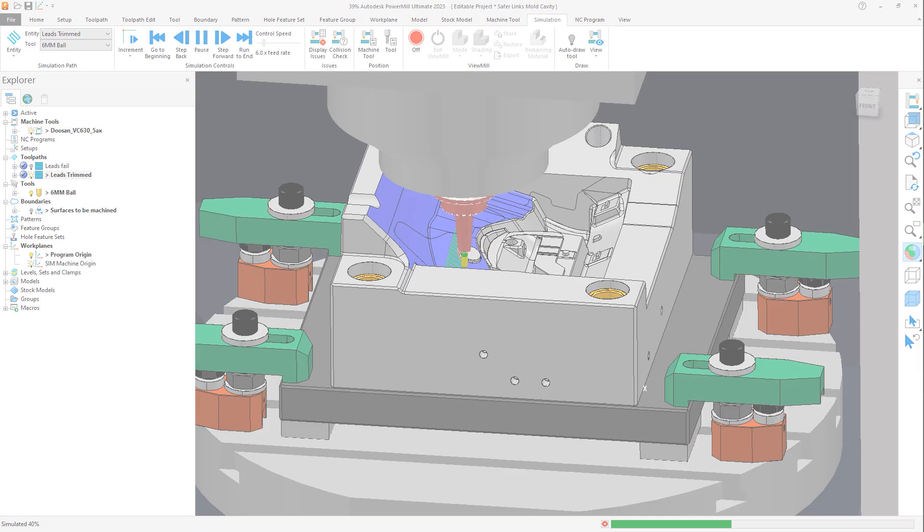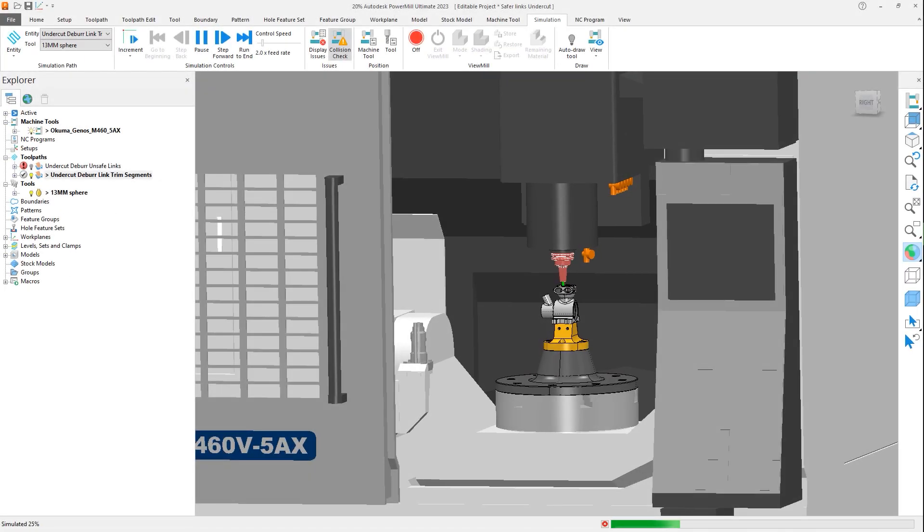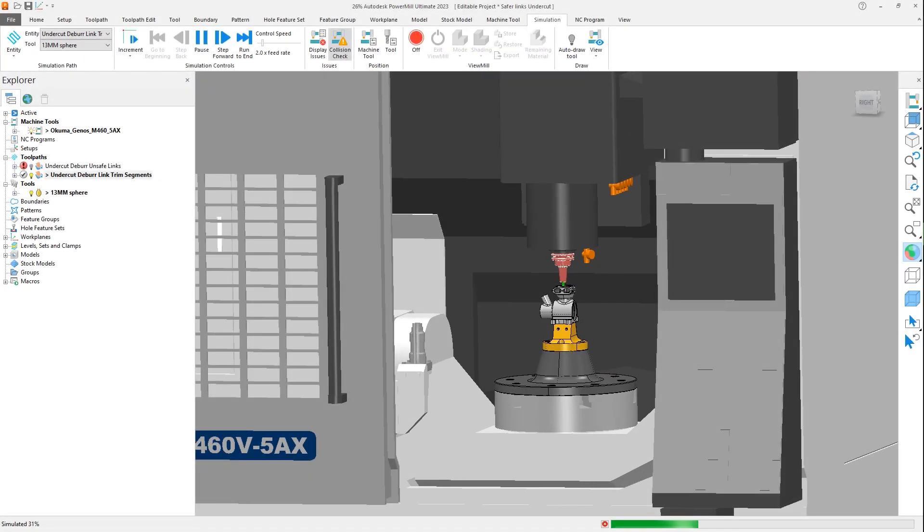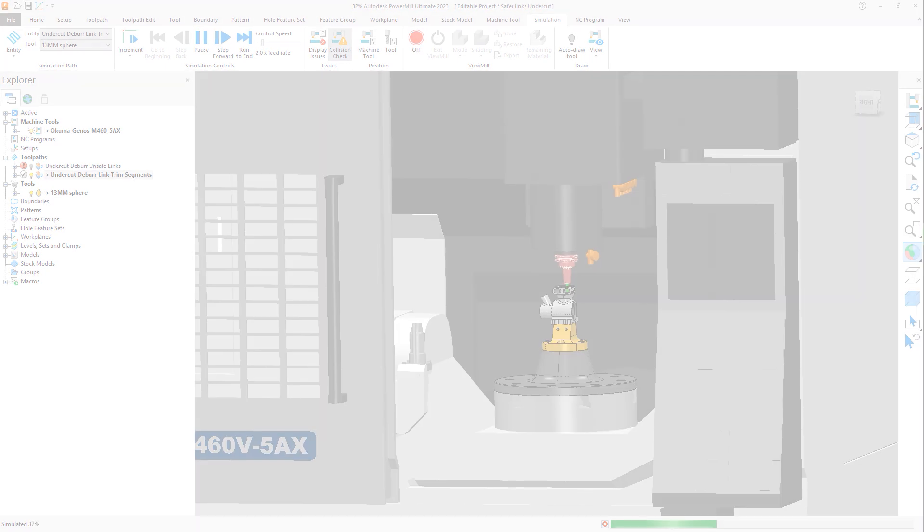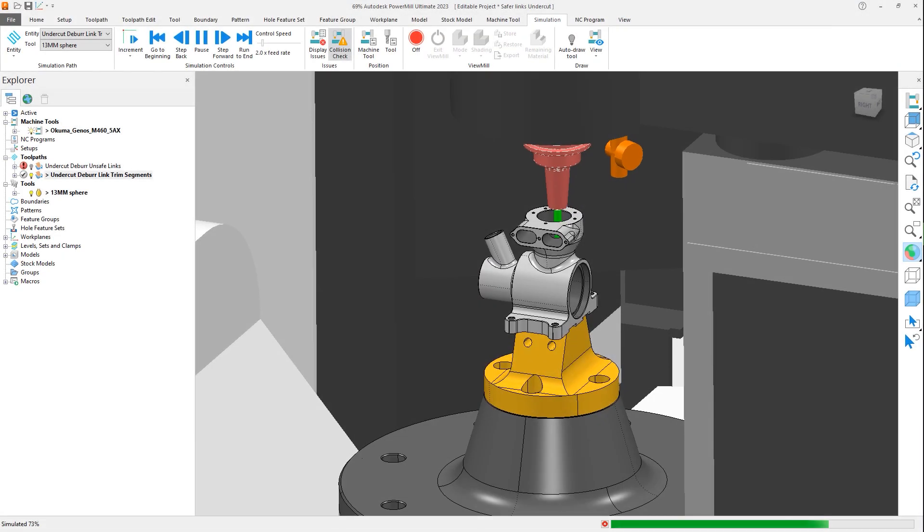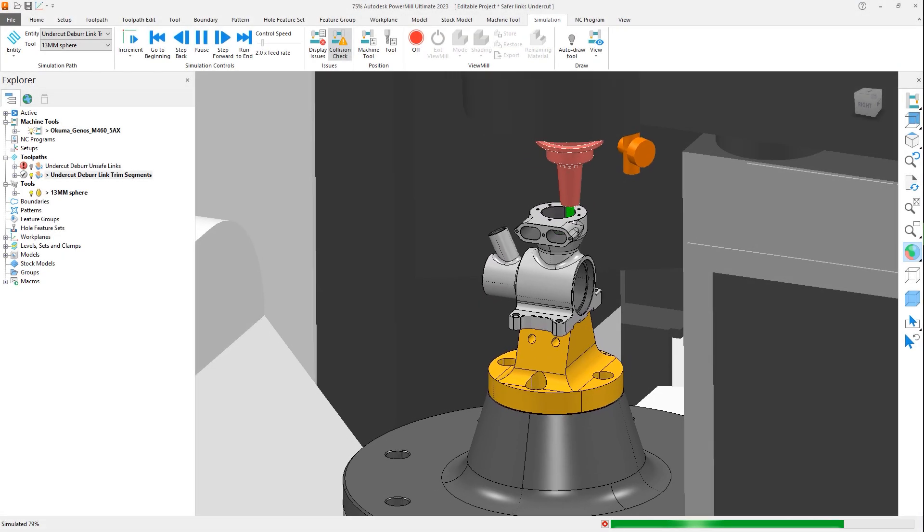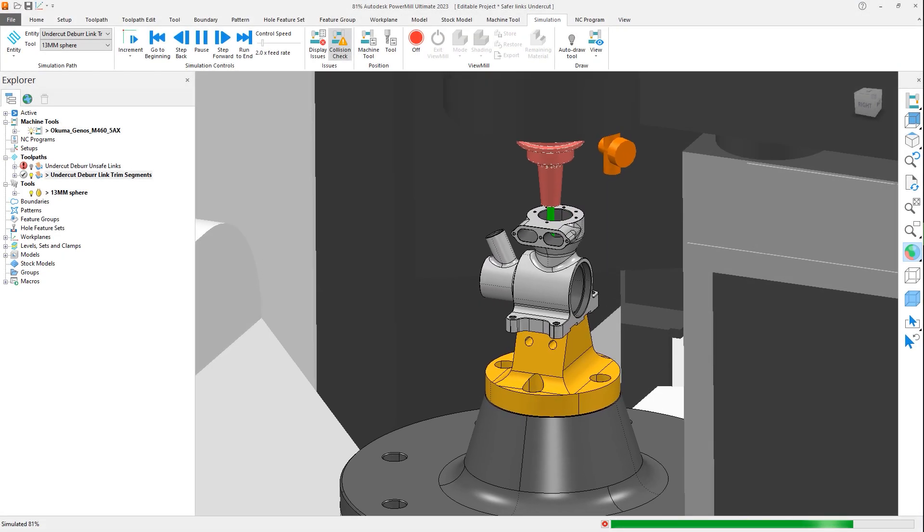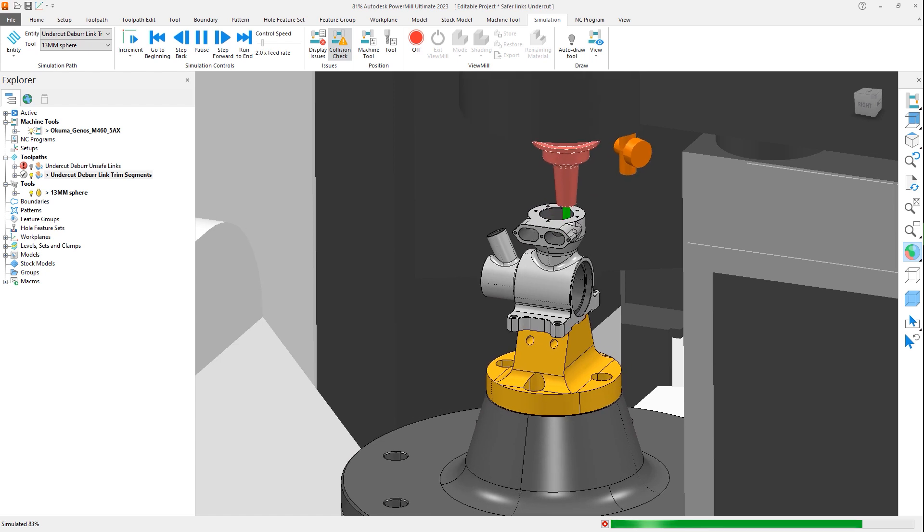To allow leads to be applied in areas where geometry interferes, Autodesk PowerMill 2023 now has the option to automatically trim toolpath segments. Let's look at two examples of how this feature can be used to resolve issues.